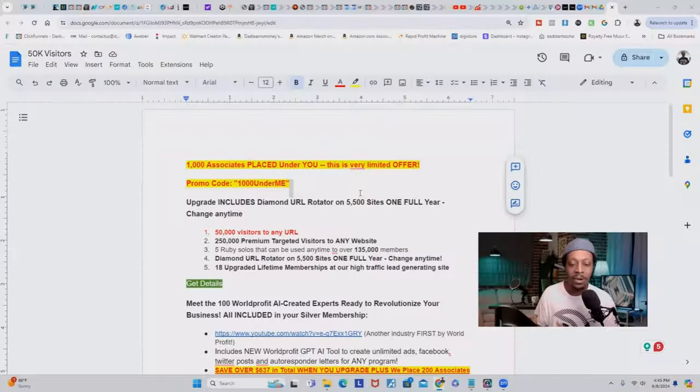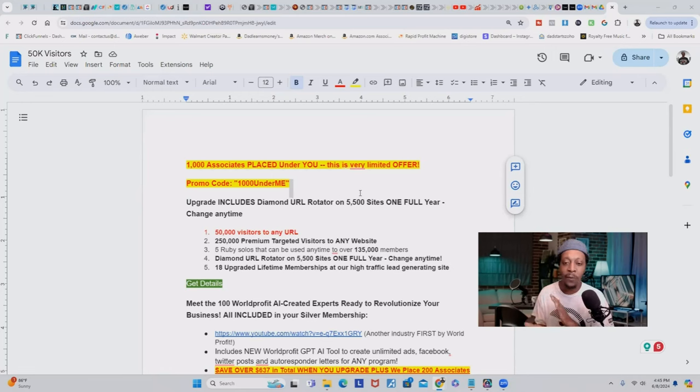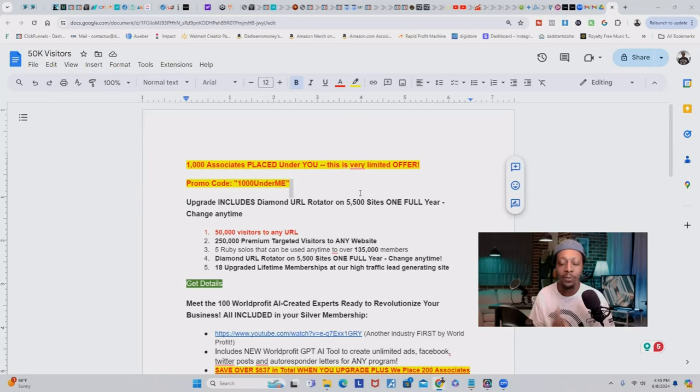Now that you know how to set up your funnel and automated process to capitalize on 50,000 targeted visitors, I'm going to show you how to get those 50,000 targeted visitors to your promotional link — whether it's an affiliate link, a product, or an offer. All these people are ready to buy. Plus, I'm going to show you some cool bonuses just for sticking around and watching this series, and I want to make this the most irresistible offer you've ever seen.